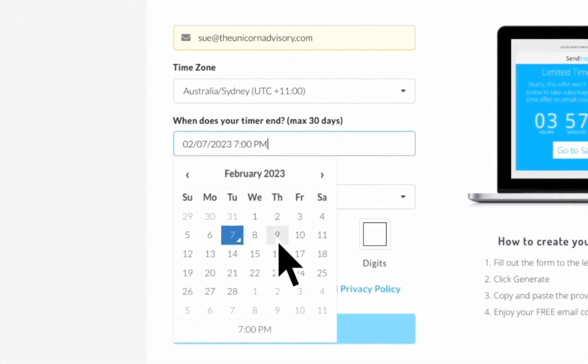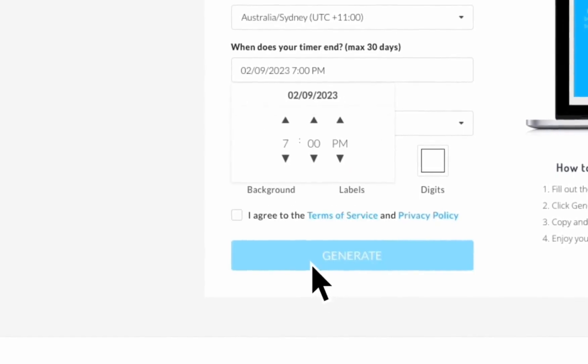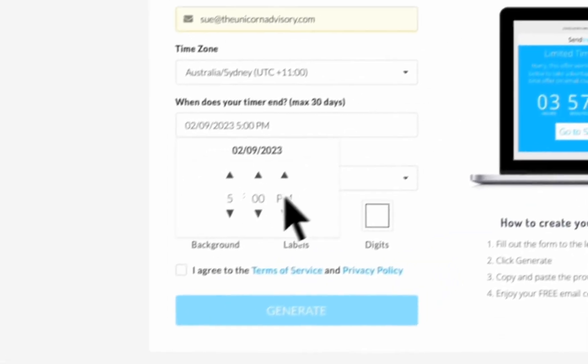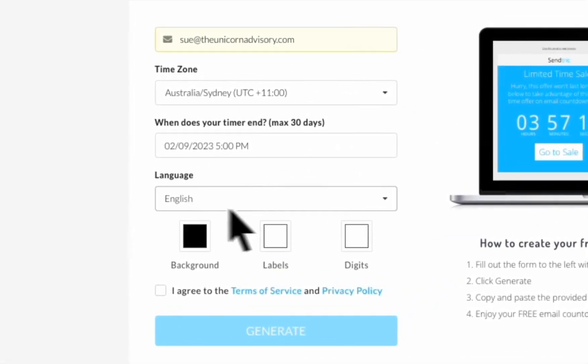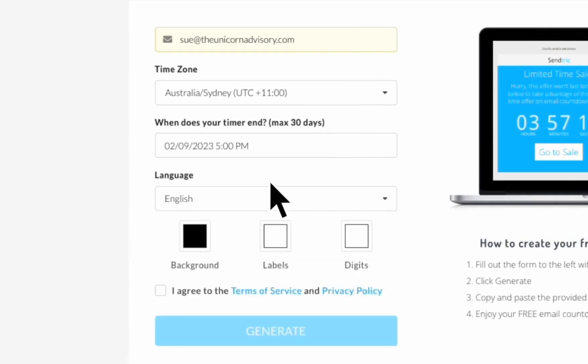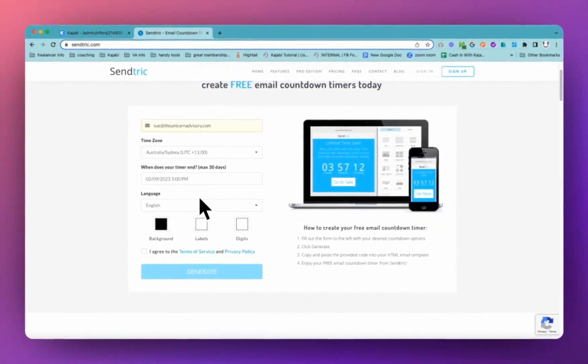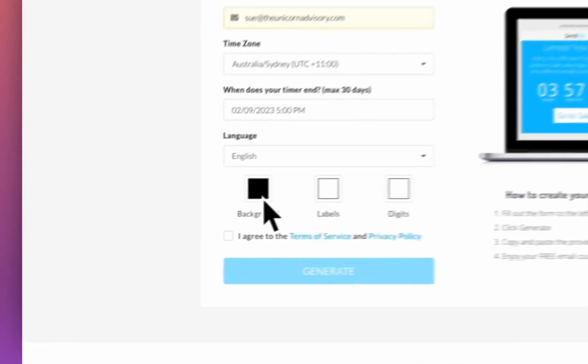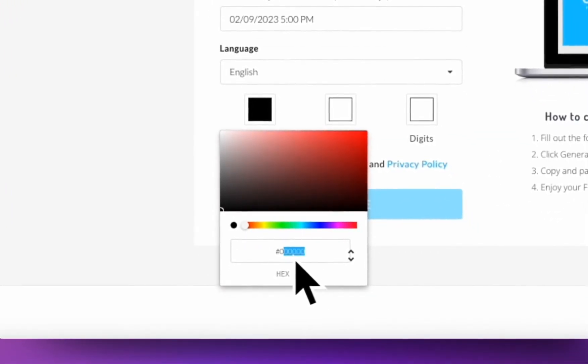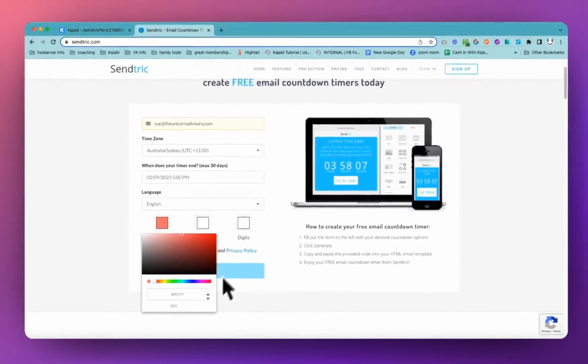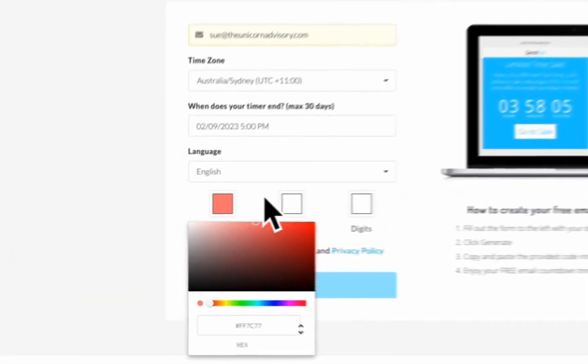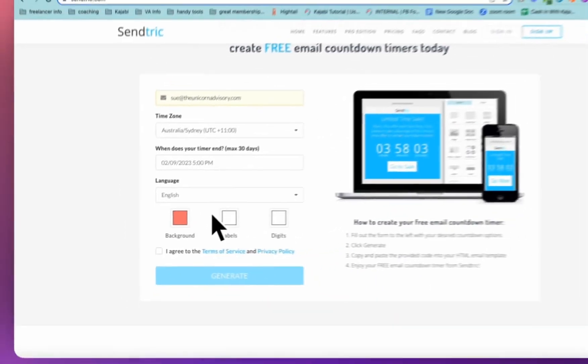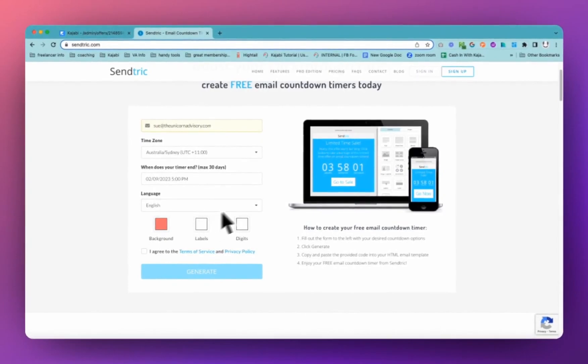So for the free one, we're going to go and set our date. And we are going to set that to 5pm. Our language will be English, but you do have other options. We don't have a heap of options with our colors. You can change a hex code or you can move that around in here. Again, if you wanted additional design features, you can upgrade to pro.